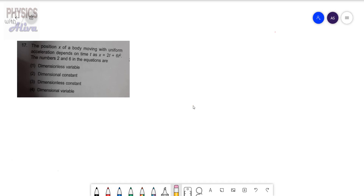Hello students, today we will discuss another problem from the chapter unit and dimension. First, read the problem.